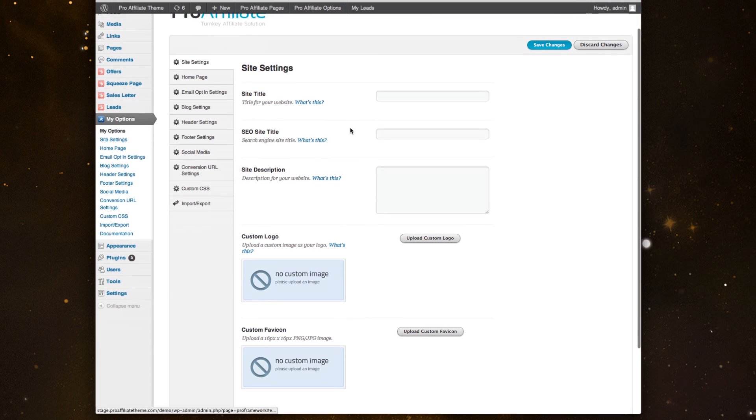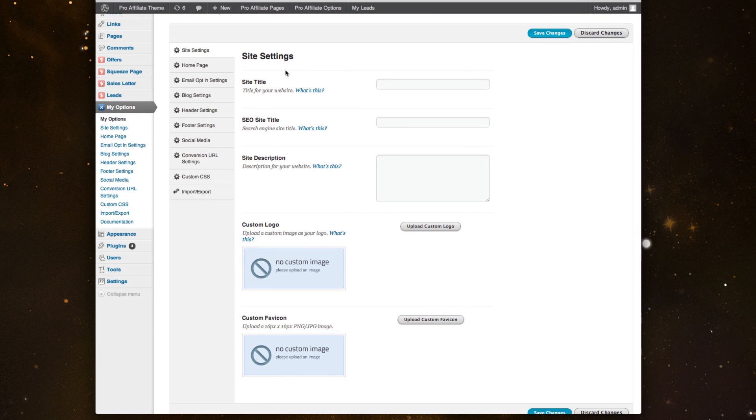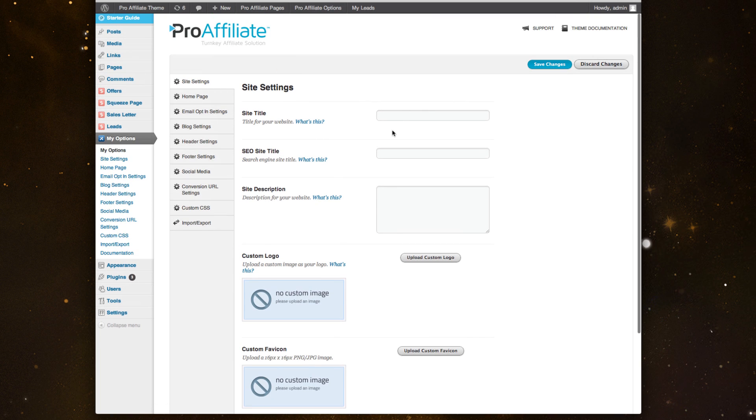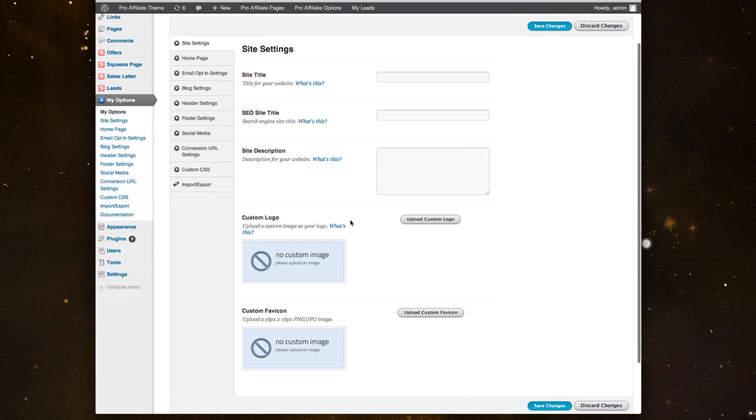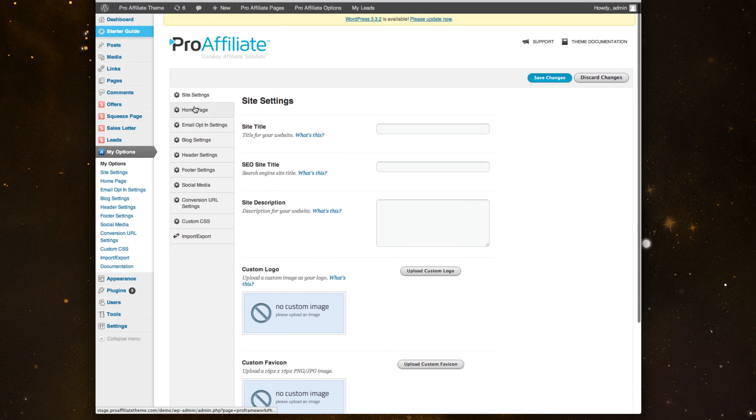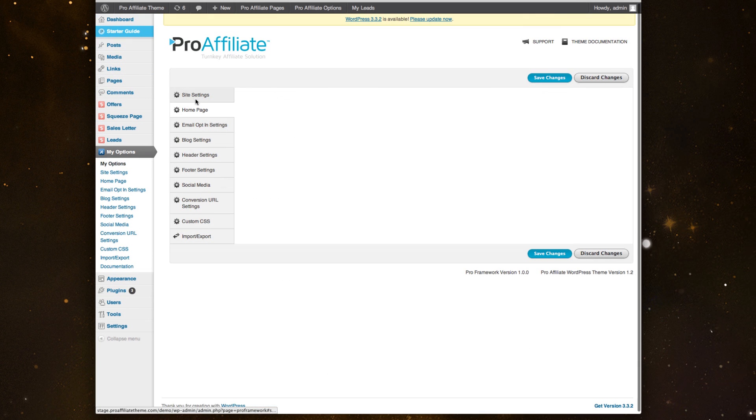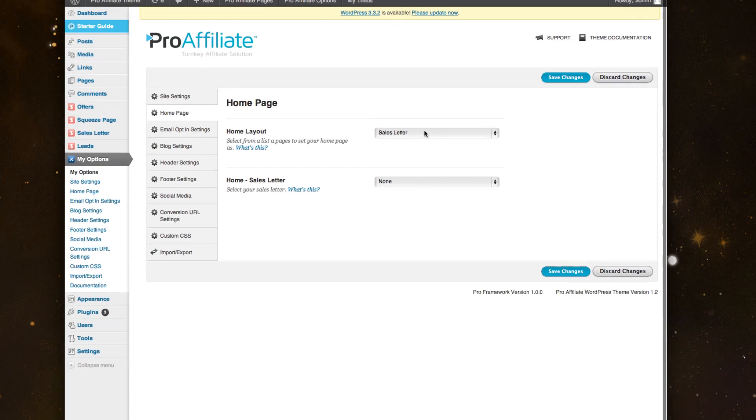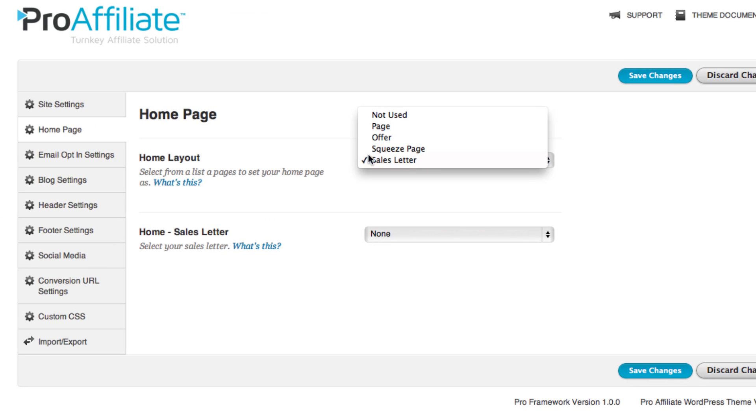Here's the main one - the site settings where you can change your titles, SEO titles, subscriptions, add a logo, and favicon. We've also included a homepage feature where if you want to change the homepage to be